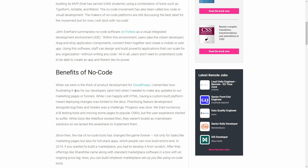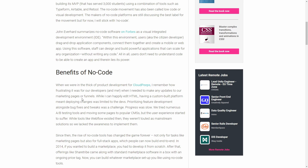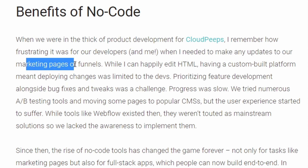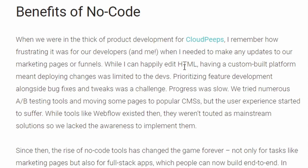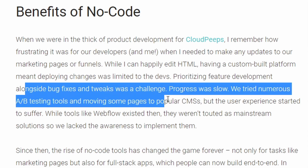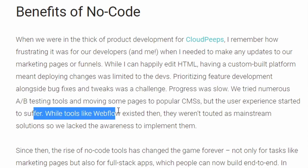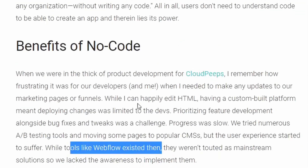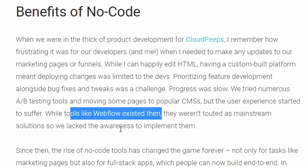The whole idea is you don't need to code — you can make anything without coding. Let's talk about the benefits. There's a personal example in this article: when they were in the thick of product development for Cloud Peeps, it was frustrating when they needed to make updates to marketing pages or funnels. While they could edit HTML, having a custom-built platform meant deploying changes was limited, and prioritizing feature development alongside bug fixes and tweaks was a challenge. Progress was slow. They tried numerous A/B testing tools and moving to a popular CMS, but the user experience suffered.